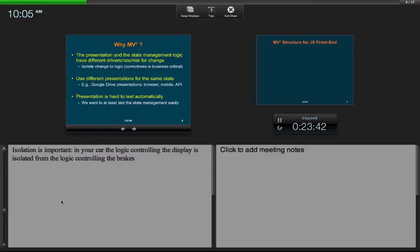The other reason, important for software engineers, is testability. State management is easy to test automatically because you make API calls and verify state changes. Presentations are much harder to test automatically — imagine driving an ATM touchscreen or a mobile browser interface automatically. The good news is that state is the most critical part and the easiest to test, while the user interface changes more often, has many variants, and is hardest to test automatically.